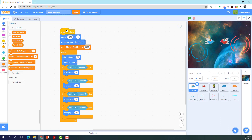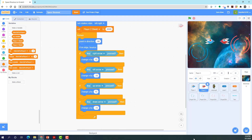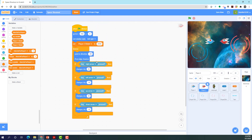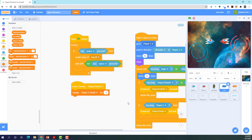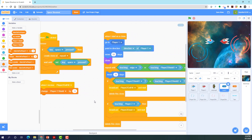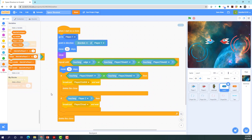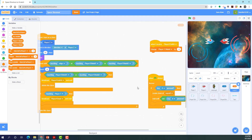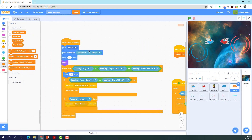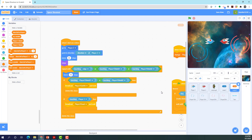This is the movement code and initial setup for player one, and this is for player two — the movement for player two and laser one. This is the code for the player one laser, and this is the code for laser two. Laser one and laser two are pretty much the same thing except for some different sensing — you just have to switch it around.